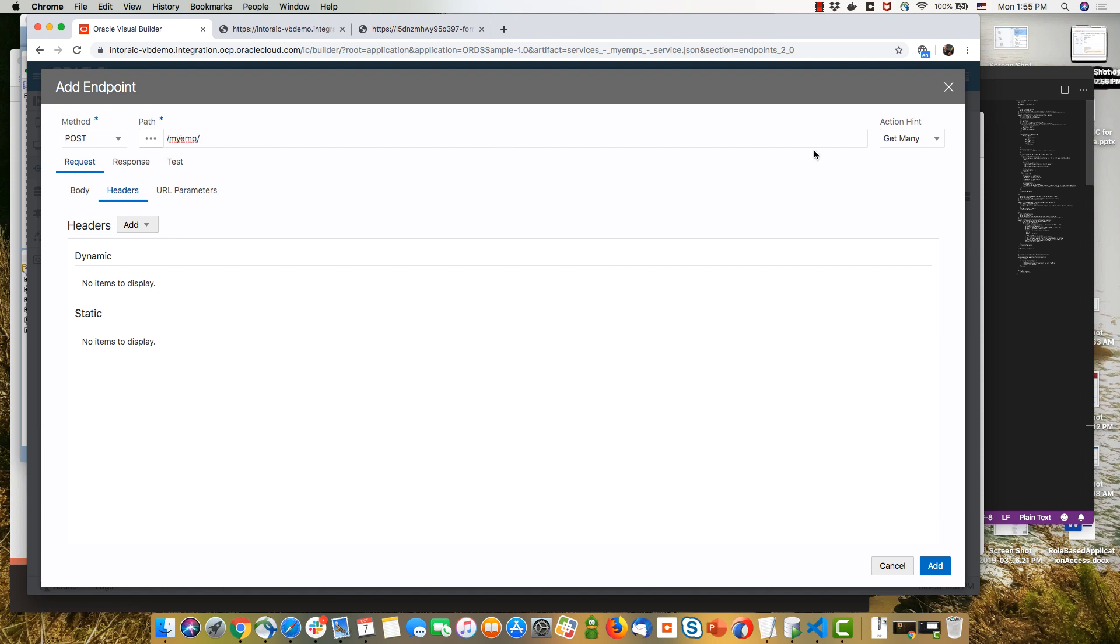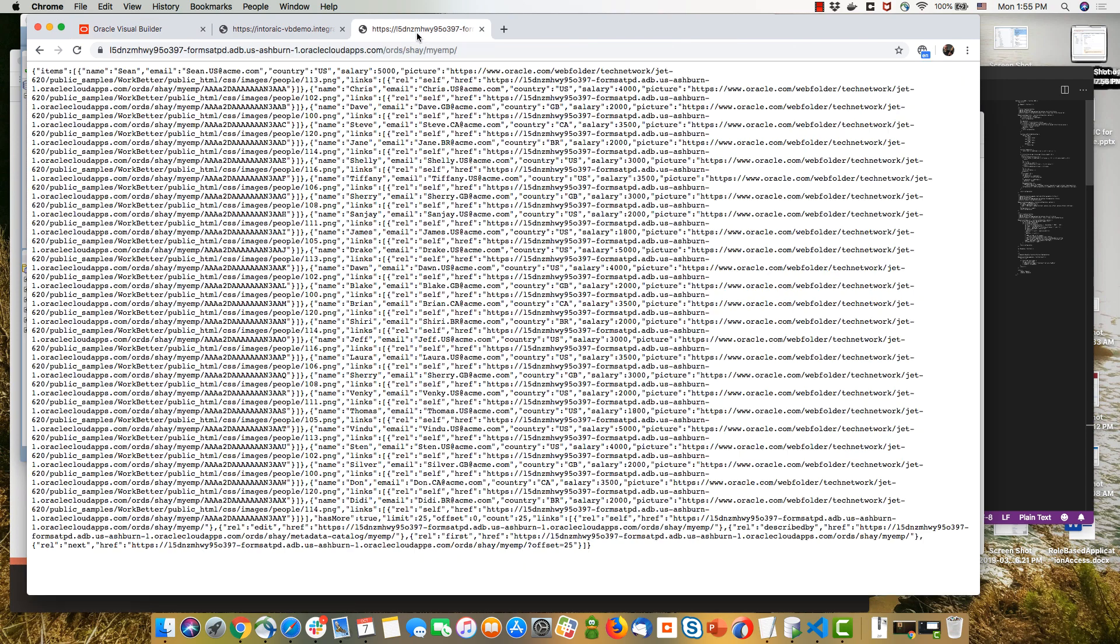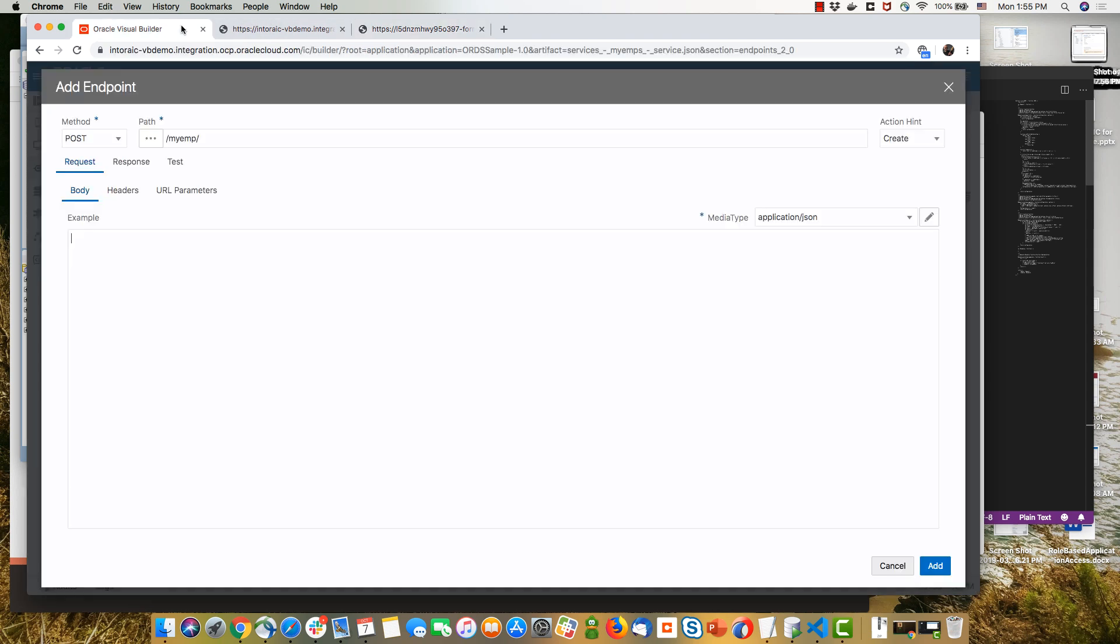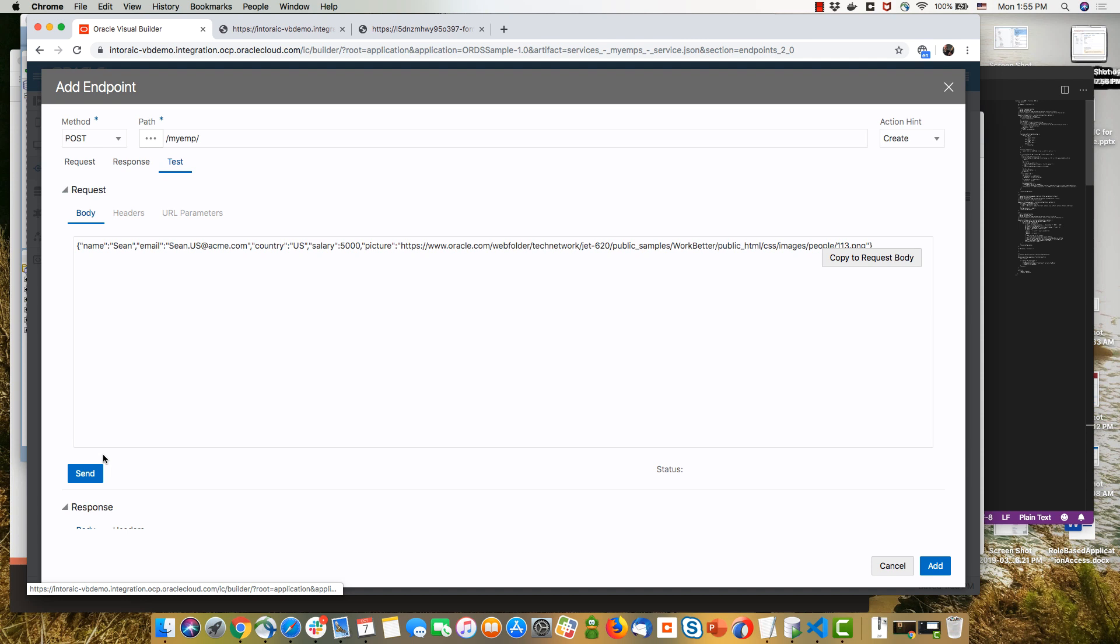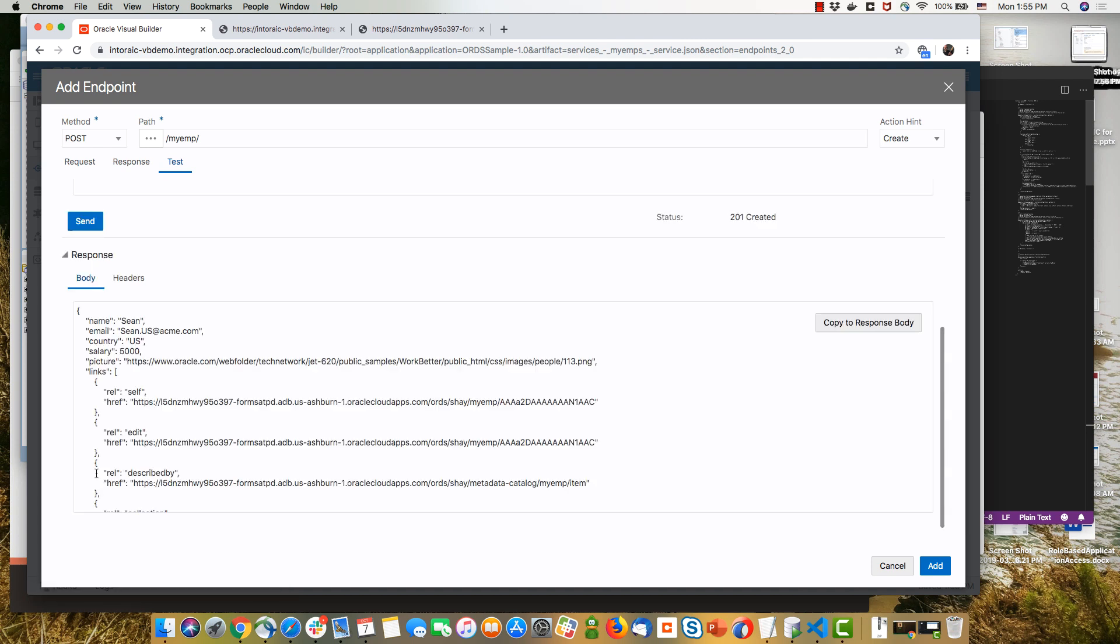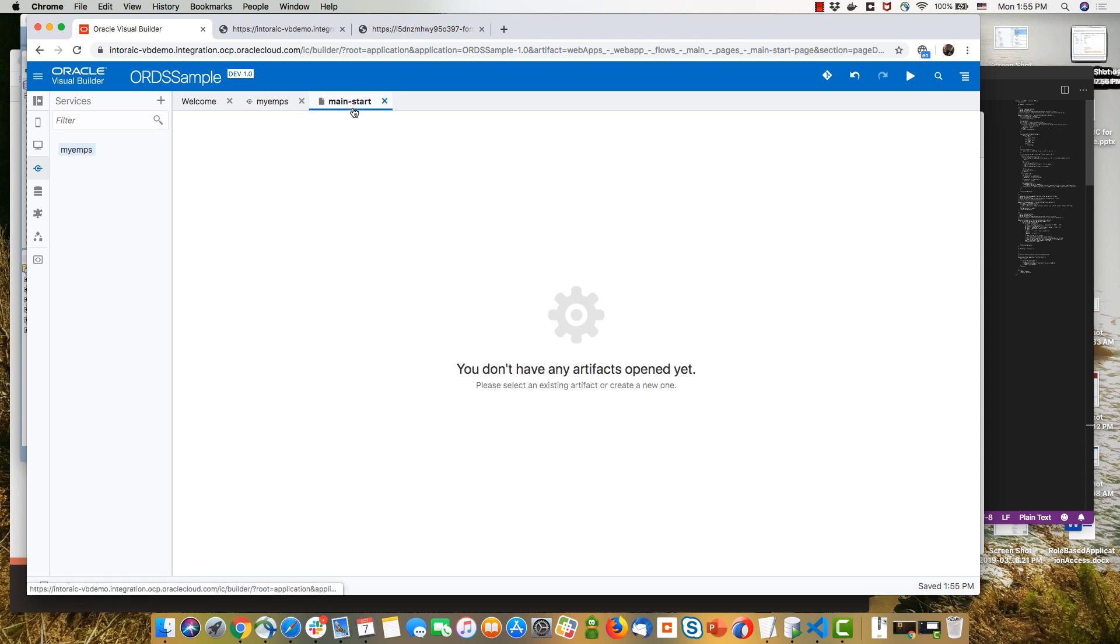And it's going to accept some values. So we can actually copy the structure of an object here, because that would be the structure that we would expect to provide here. So we'll just put it here and then test our post endpoint. And we can see record has been created. We can copy this into the result. And now let's see how we add this post operation and use it in our UI.